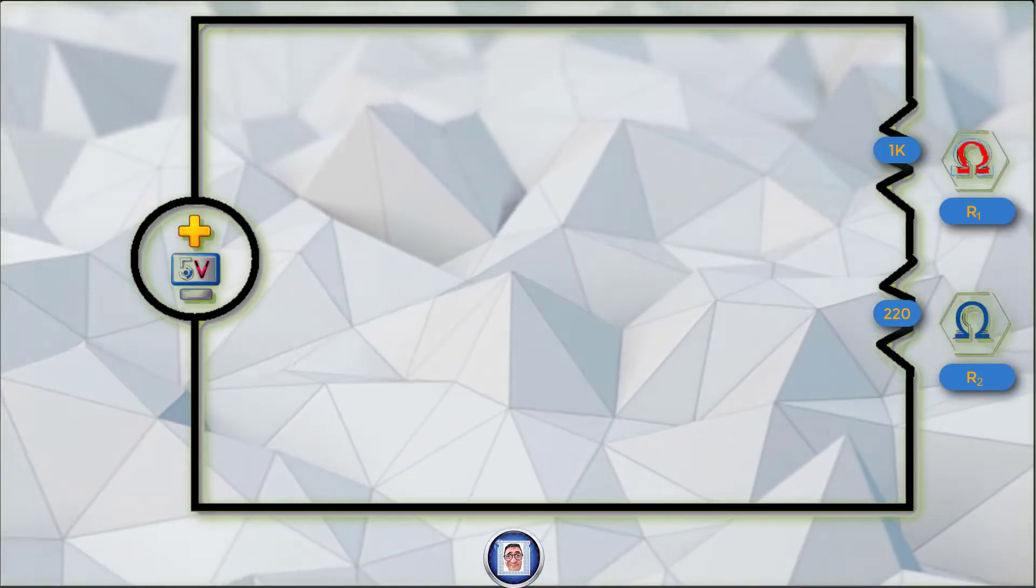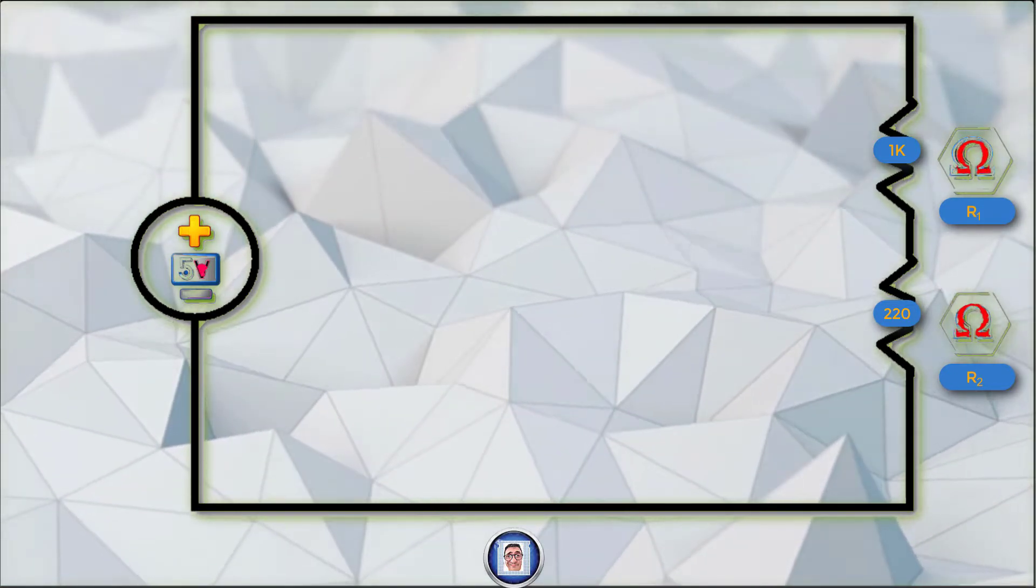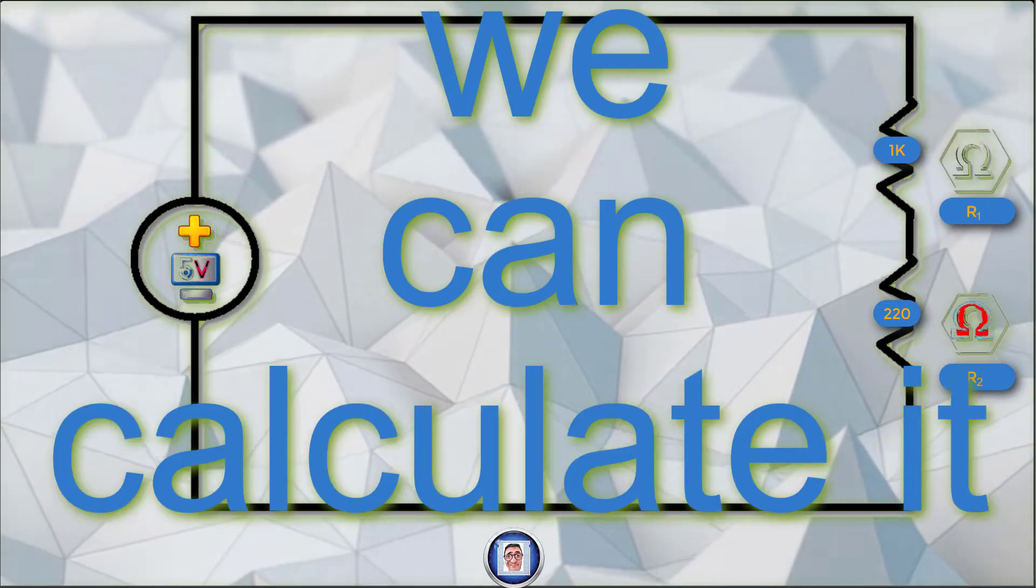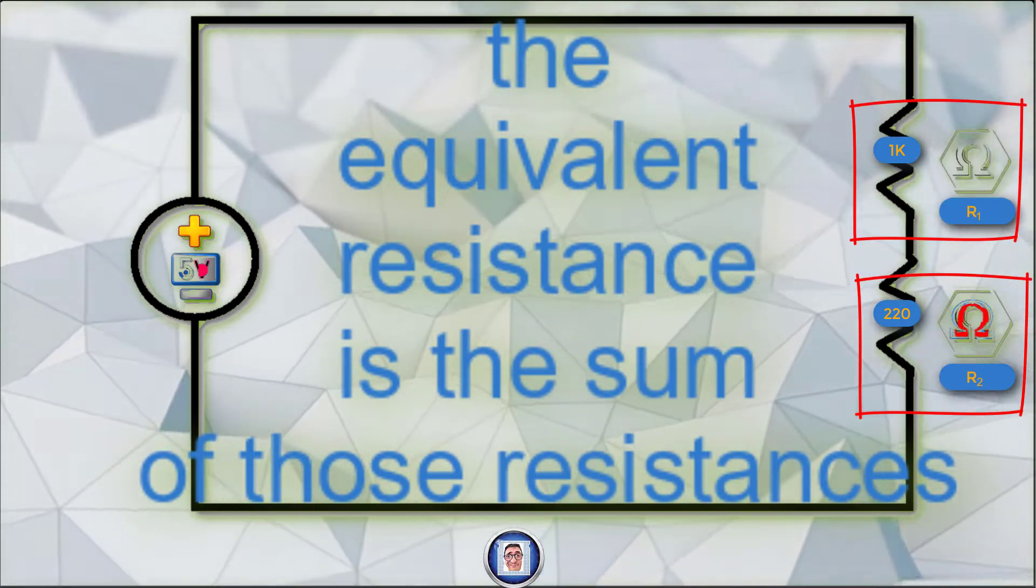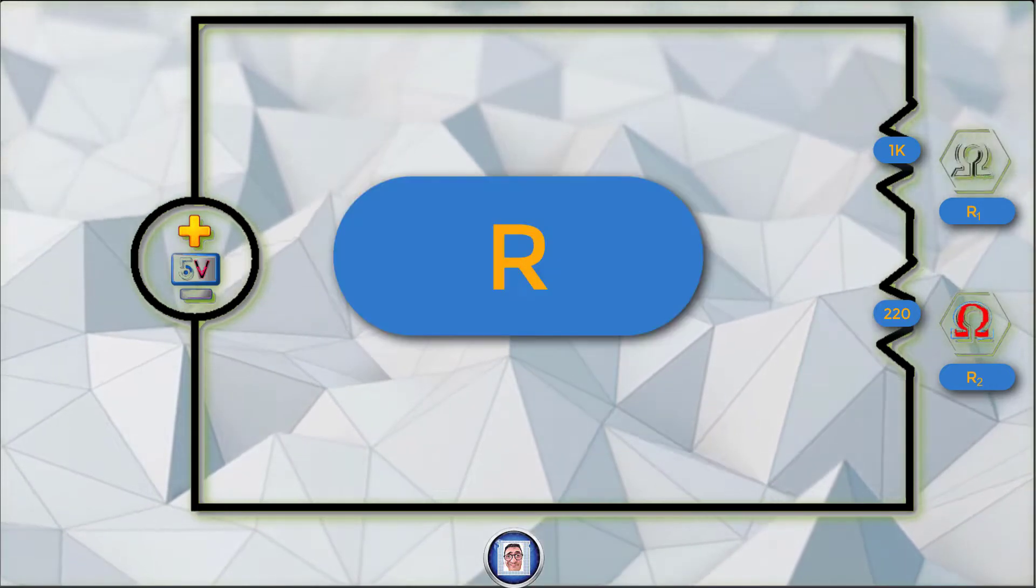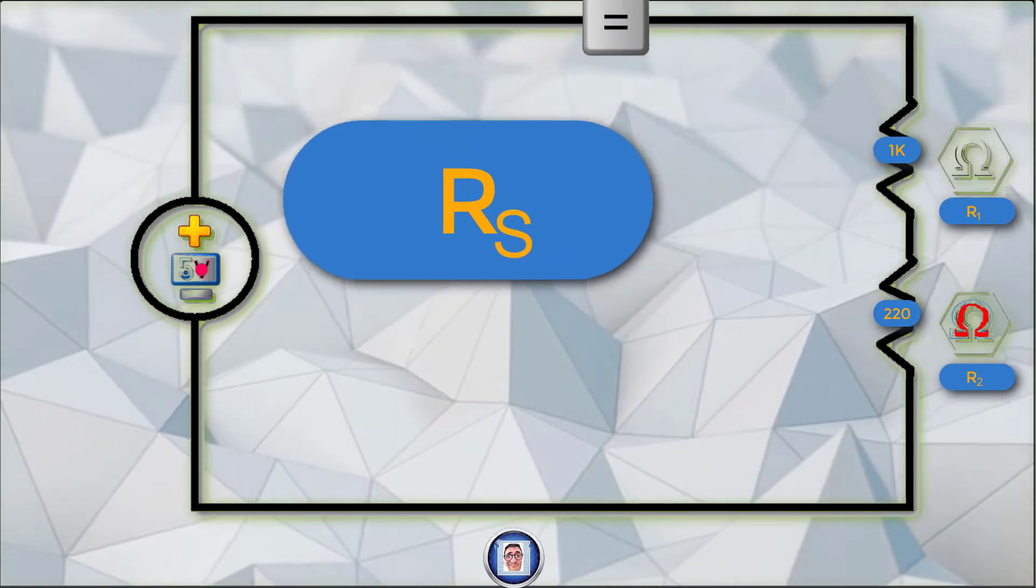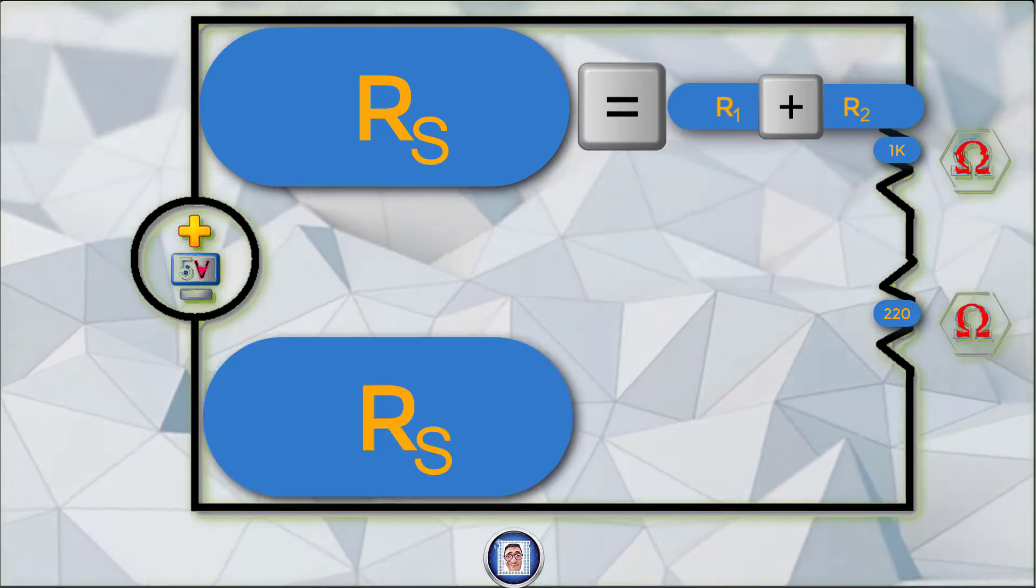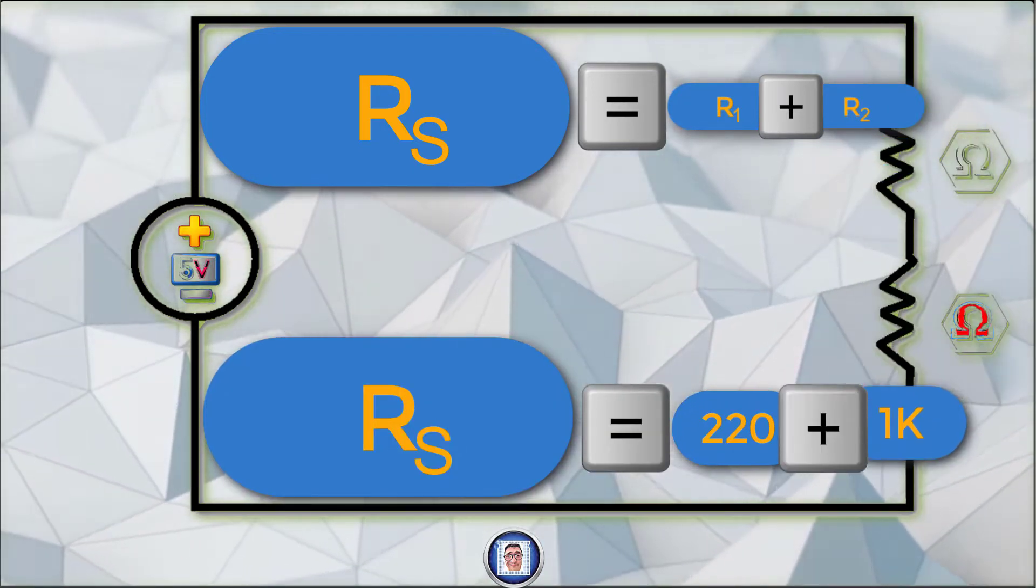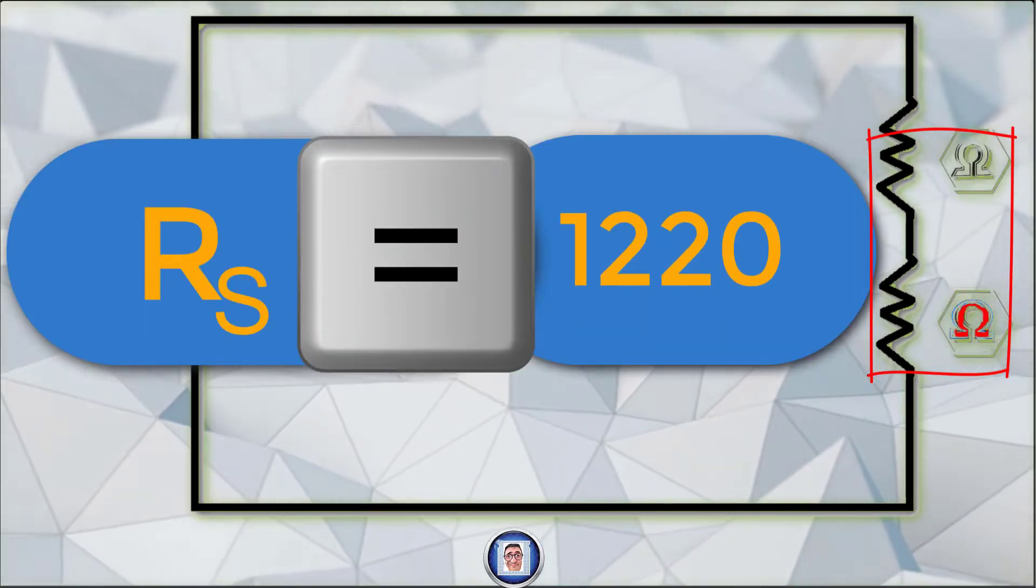Basically, as long as the resistors and or the load are in the same closed loop, we can add the resistances together. So for our example here, we can calculate it like this. The equivalent resistance is the sum of those resistances. We will say that the resistance R, but we want a sum of it, so we will call it Rs. It's equal to R1 plus R2, which gives us Rs equals 220 plus 1000. The sum of those is 1220 Ohms.